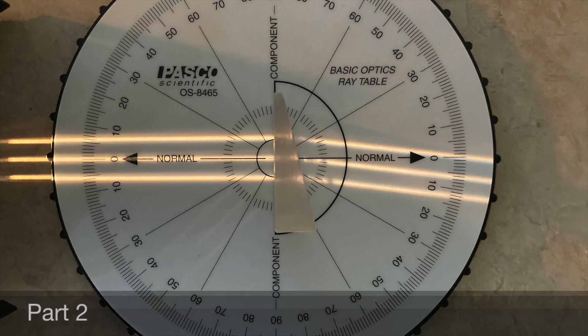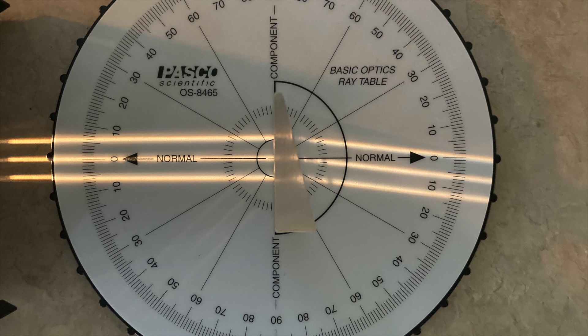For part two, you'll make a more accurate measurement of the angle deviation. As long as you've lined this ray table up carefully, this should be something you can read off using the scale on the ray optics table.